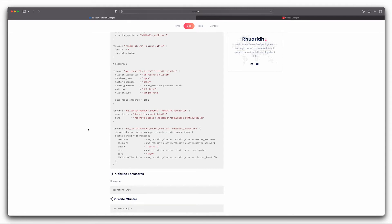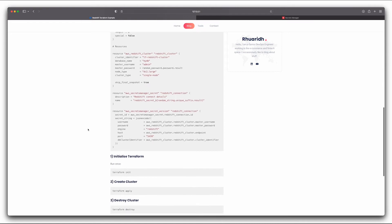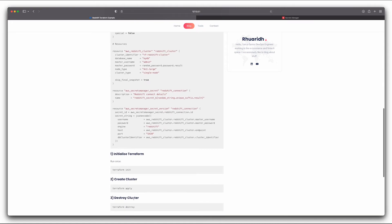As I mentioned before, it is really expensive to keep this running. So we're going to go ahead and run the third command, which is Terraform destroy. And this is just going to delete everything that we have just created today.